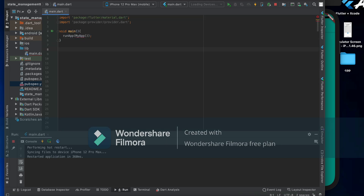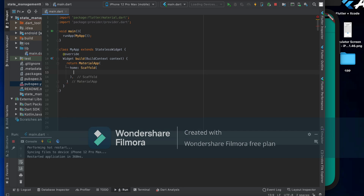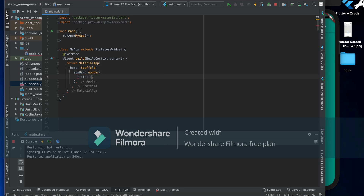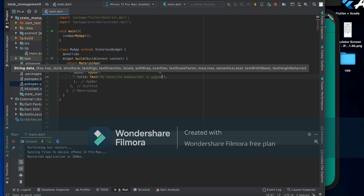Go ahead and create a stateless widget. Here my app will extend StatelessWidget. Inside we're going to have a MaterialApp with a home, a Scaffold, and an AppBar. The AppBar title will be a Text widget saying 'My Favorite Bodybuilder is Unknown'.